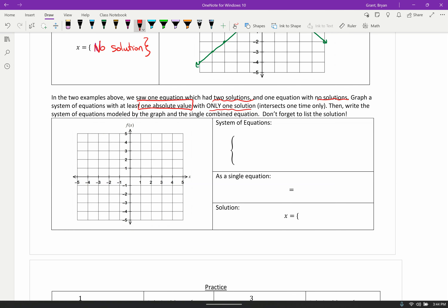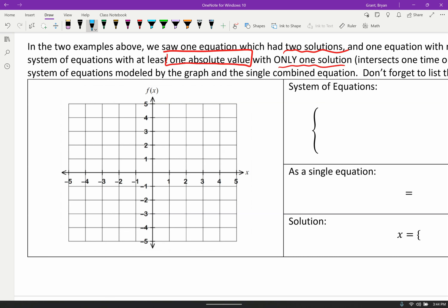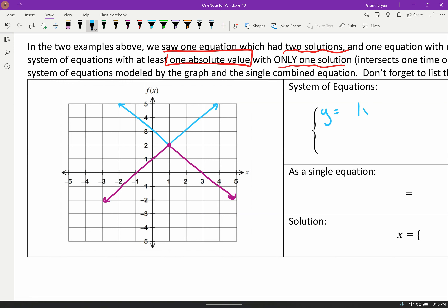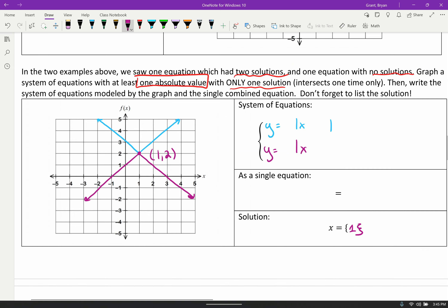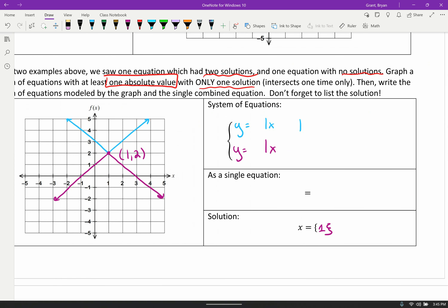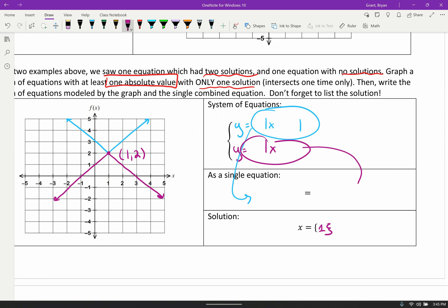Ways I've seen people do this: pick a random vertex — say this is my vertex. Do one absolute value, and then do another absolute value with the same vertex but going the other direction. Those only cross in one spot. You'd write y equals the first equation, y equals the second equation, and the solution would be where they cross at one comma two — so just the x value of one. The single equation would be one side set equal to the other.